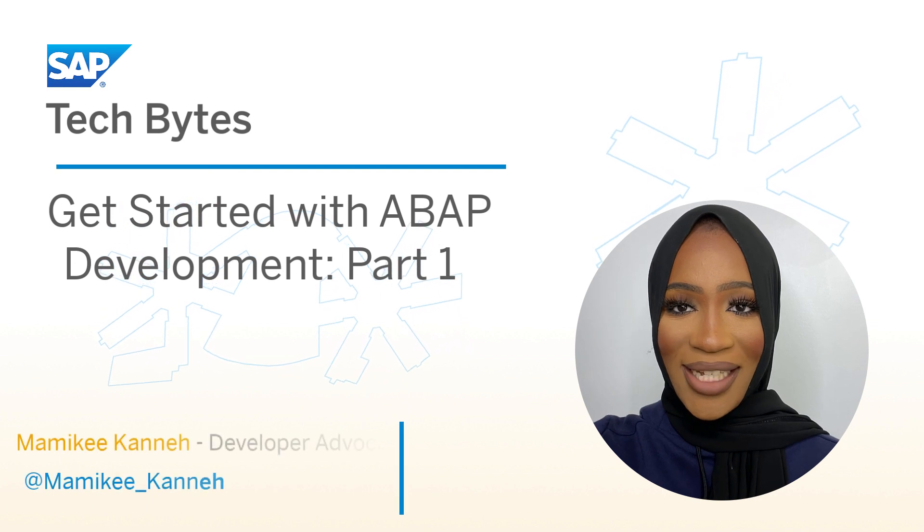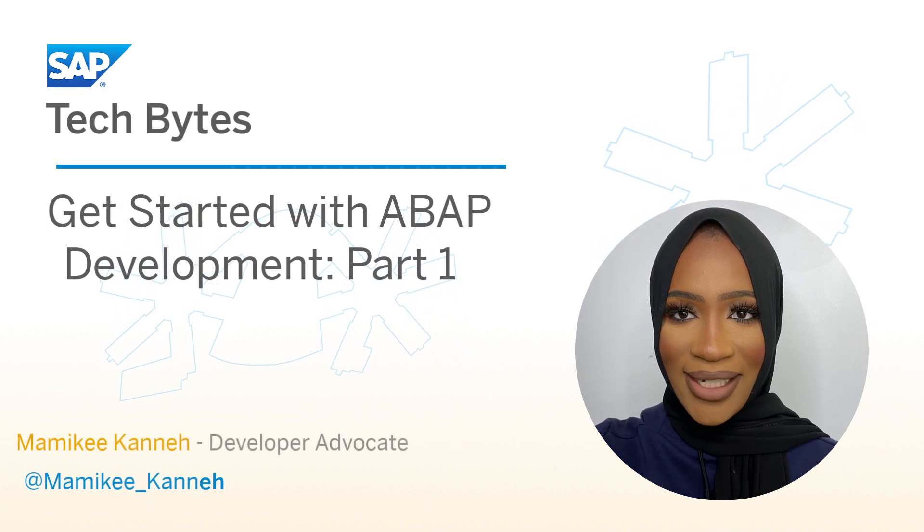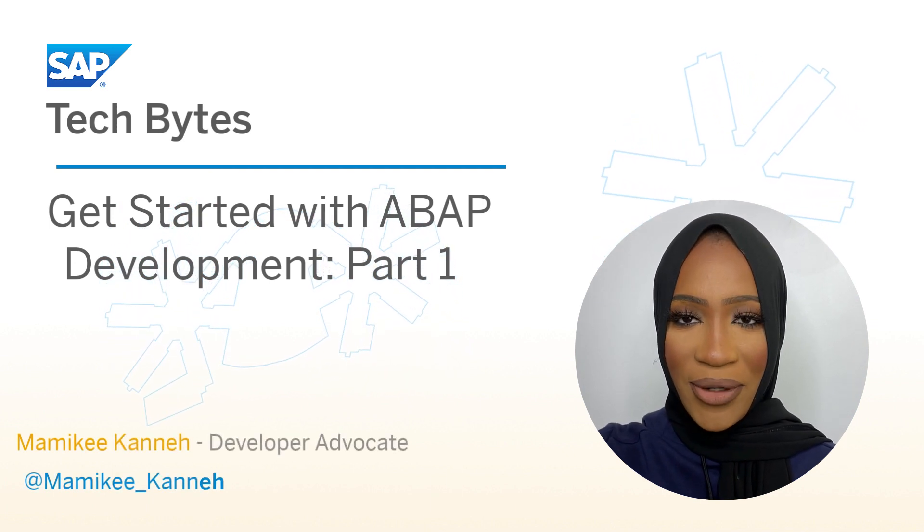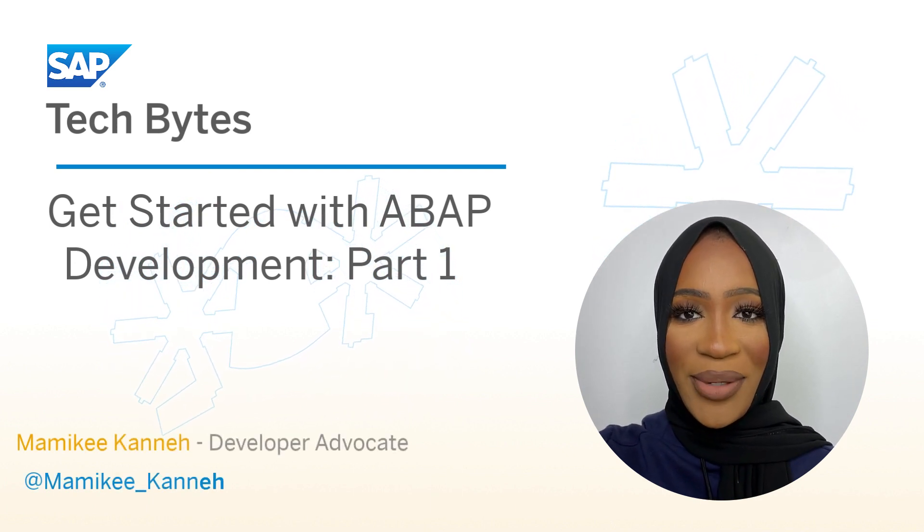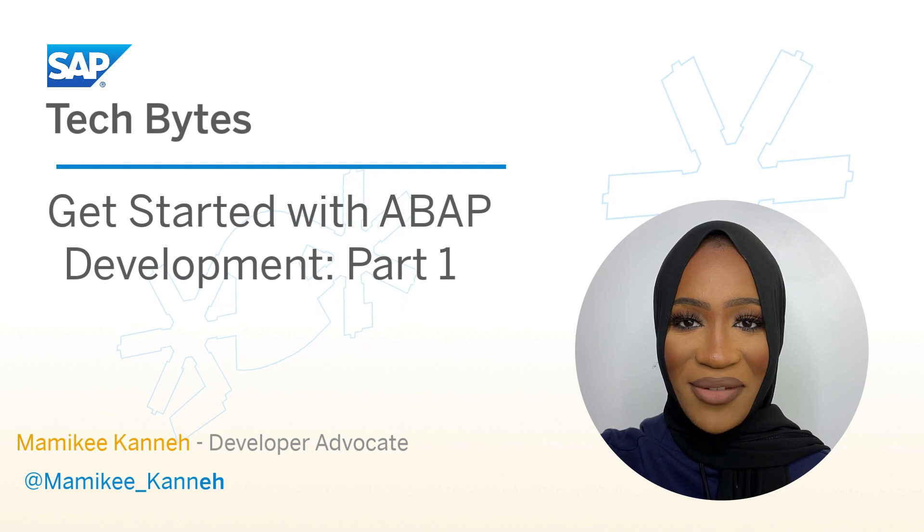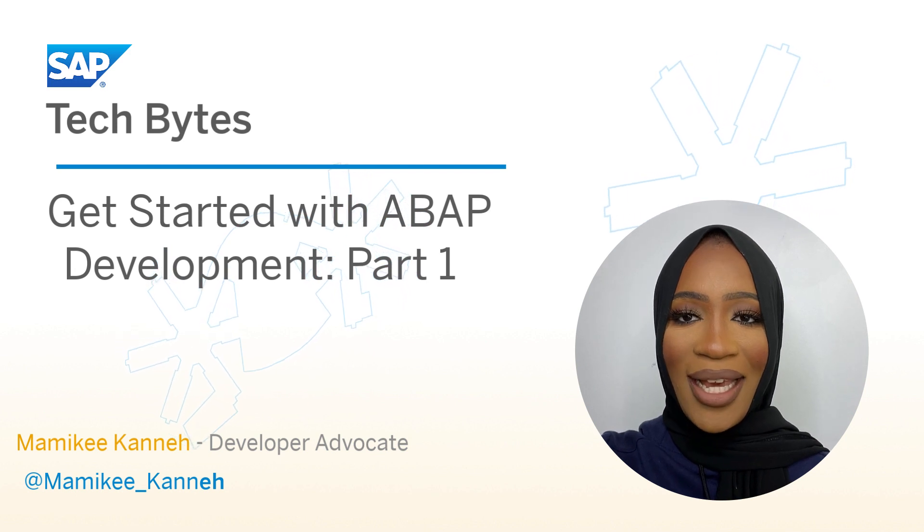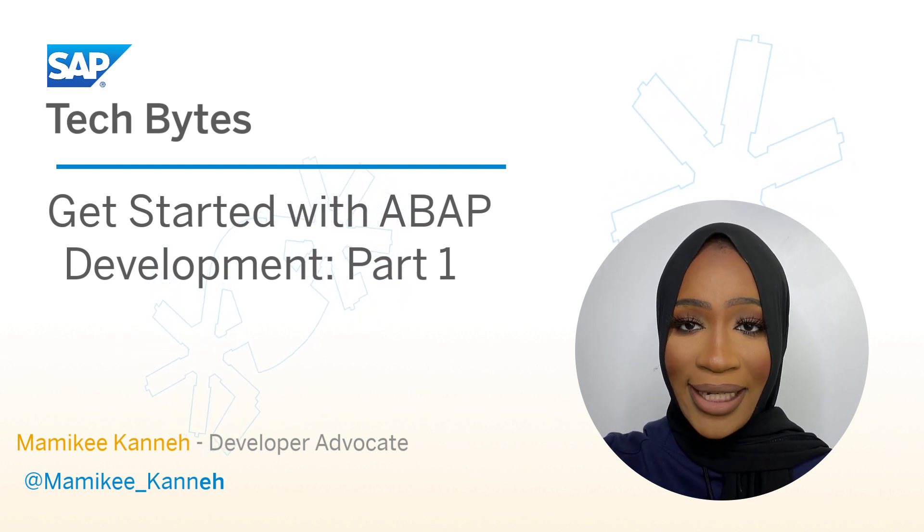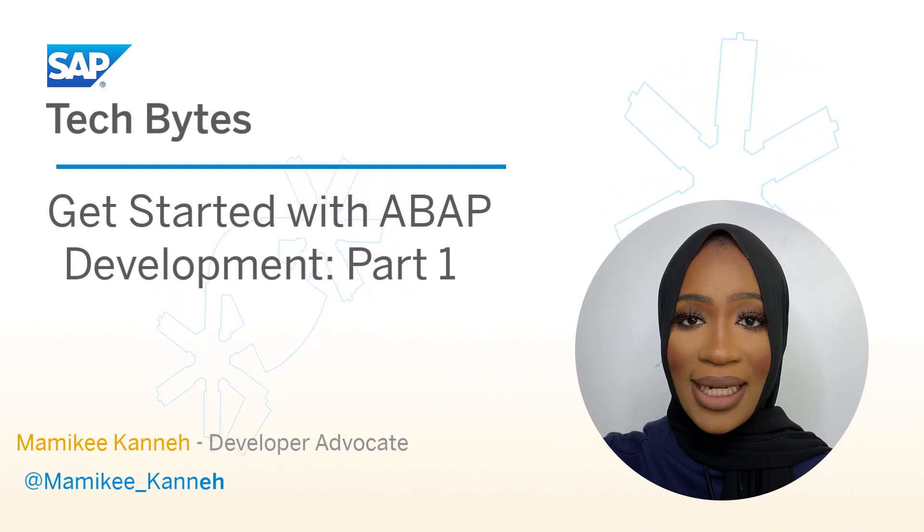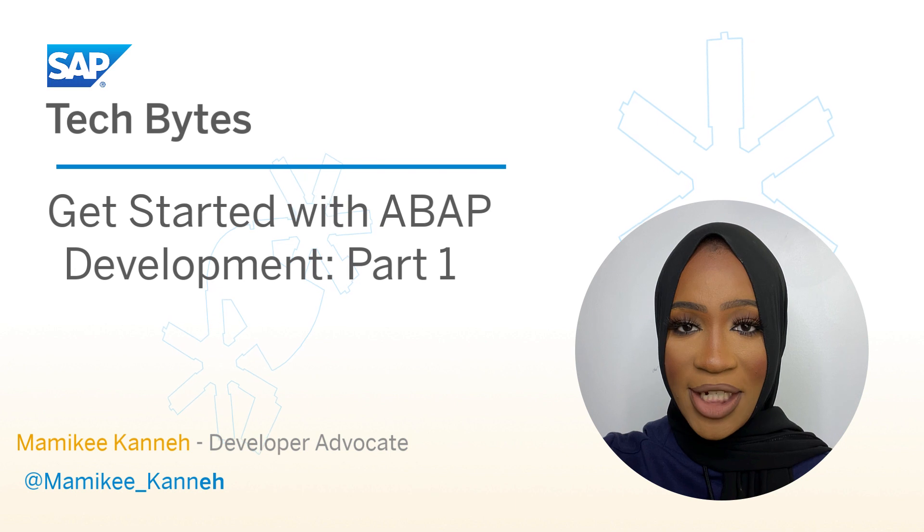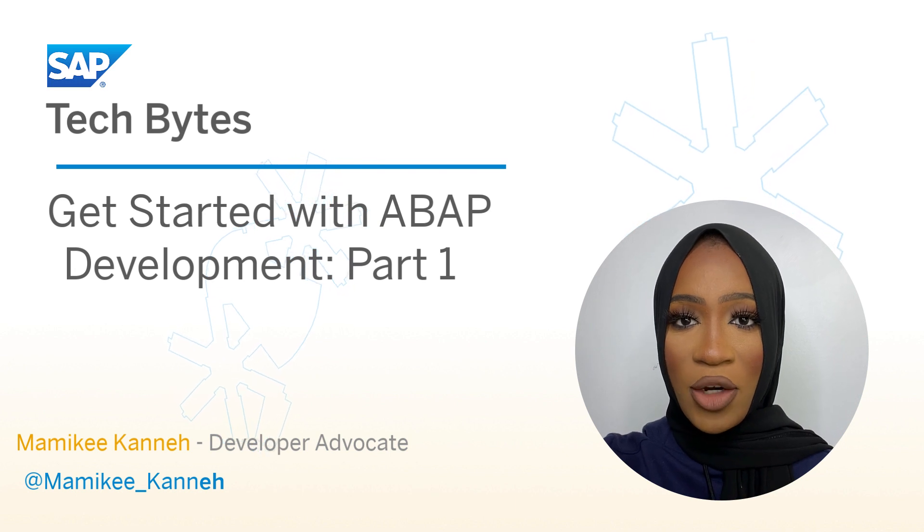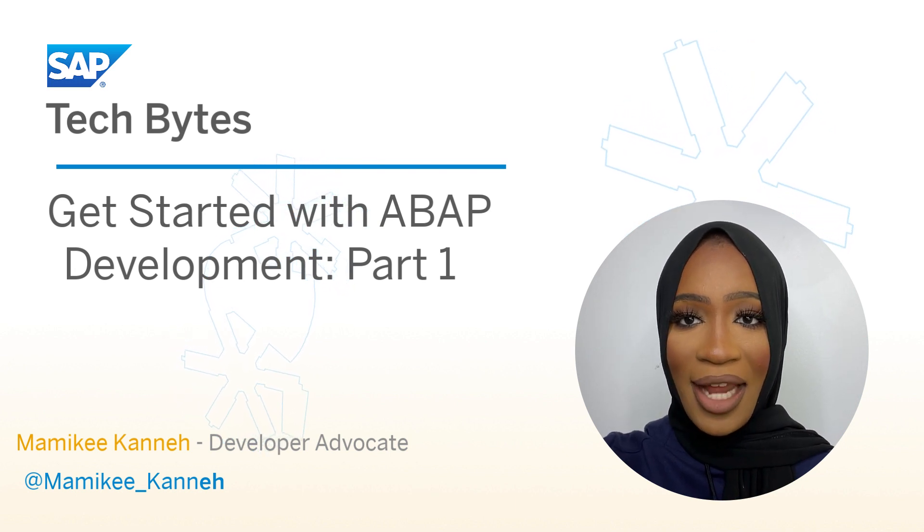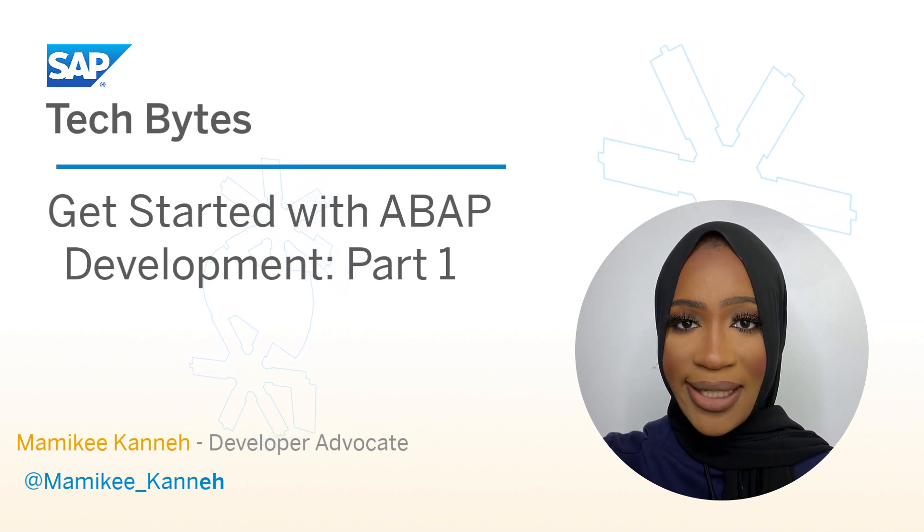Welcome to this SAP TechByte series. This video will be the starting point on your journey to becoming an ABAP developer. In this series, we'll install the IDE, connect an ABAP application server, create your first application, and create a database table.